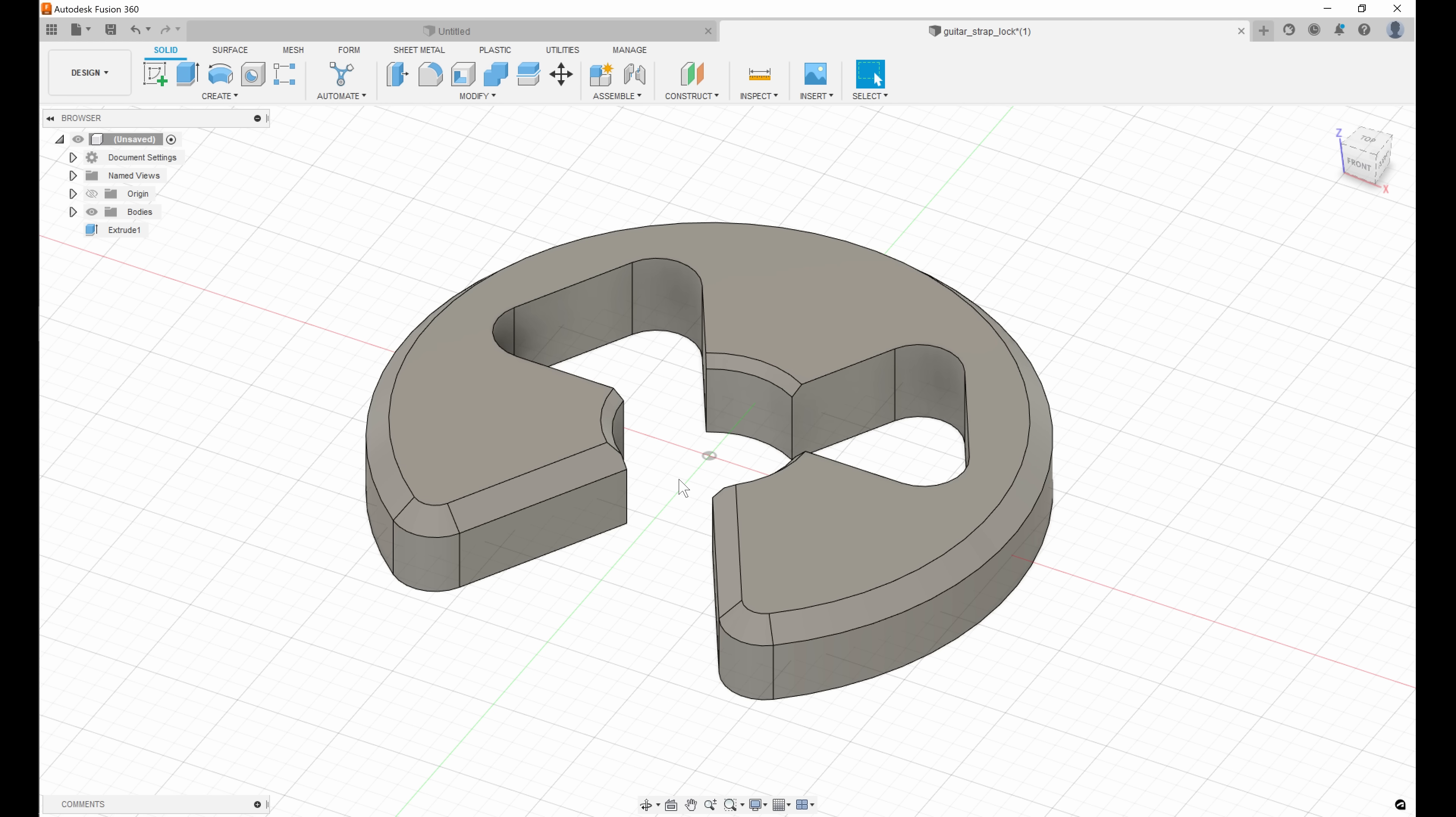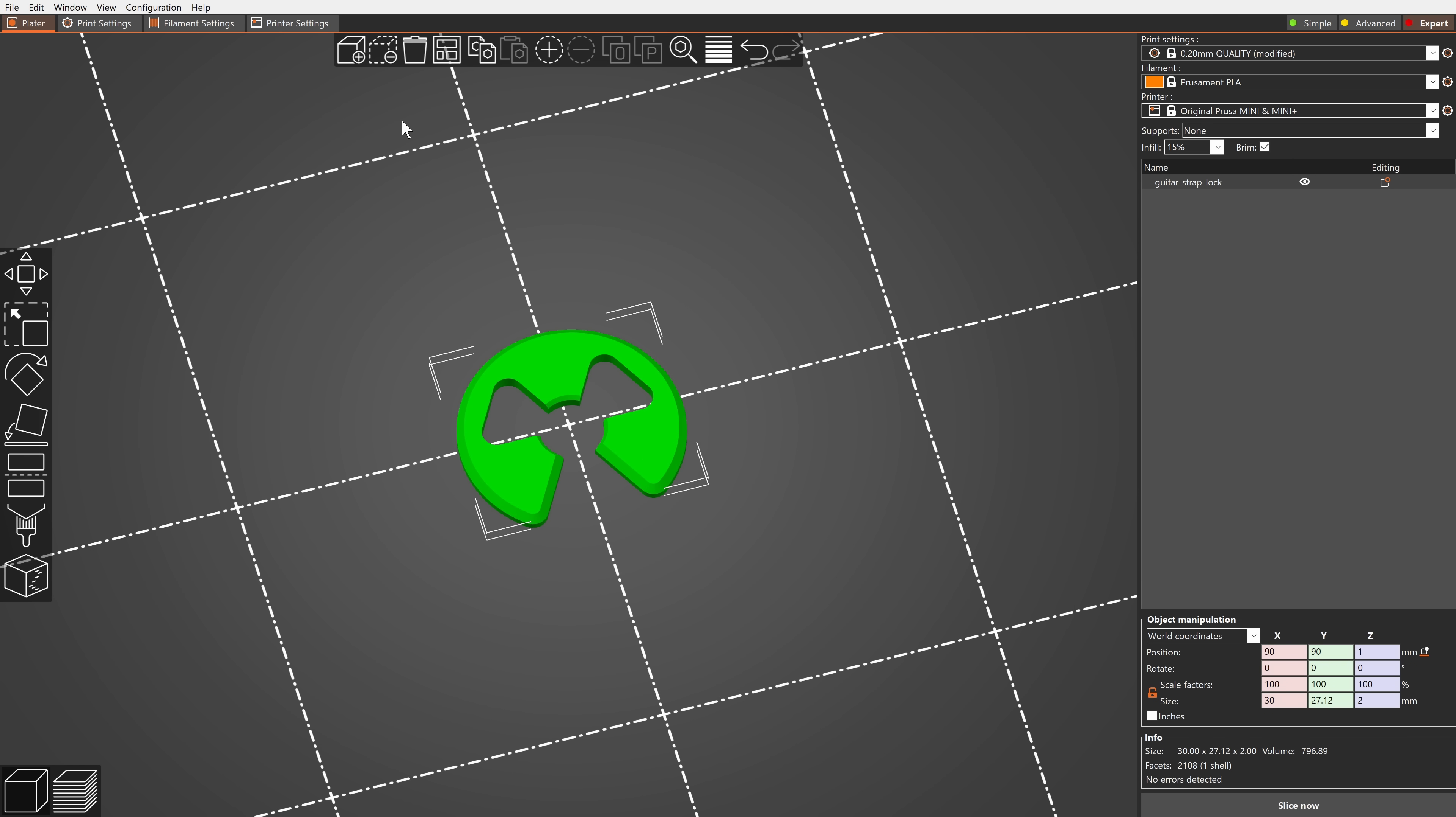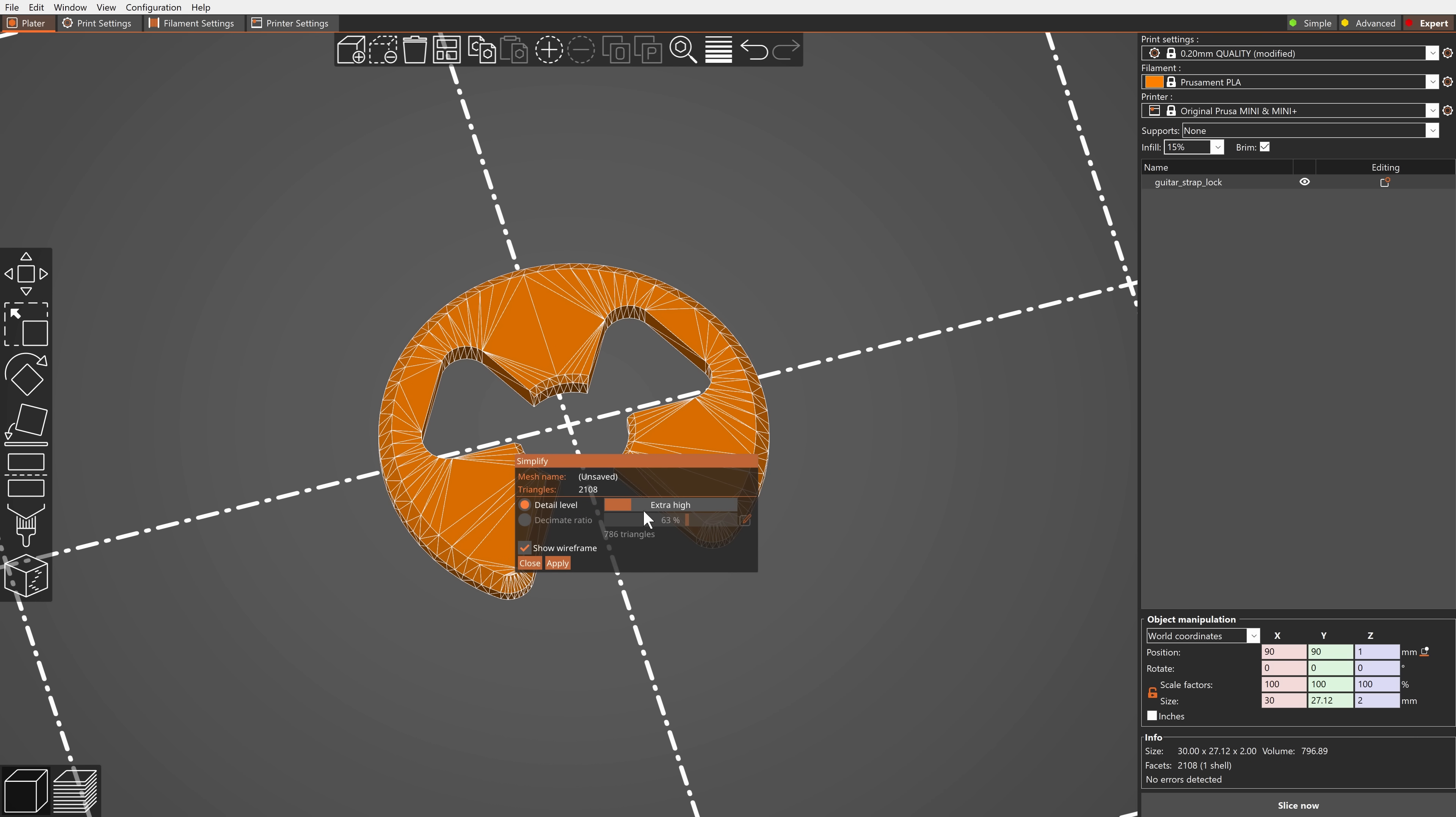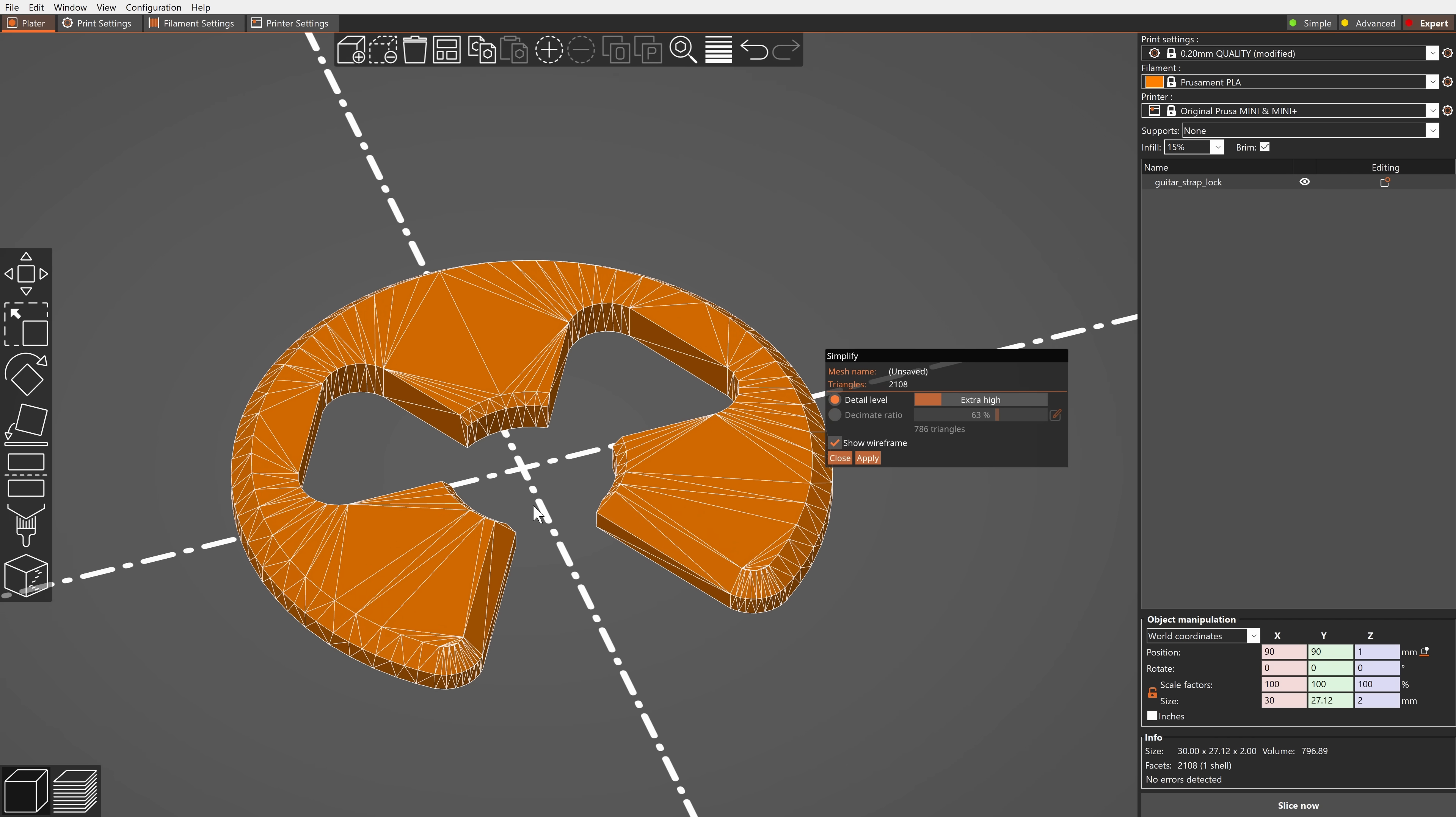Right now we are tessellating the model on import, basically we are converting it to triangles. So the model is then sliced just like any other mesh and not analytically. The conversion is fully automatic, the level of detail is not customizable right now.